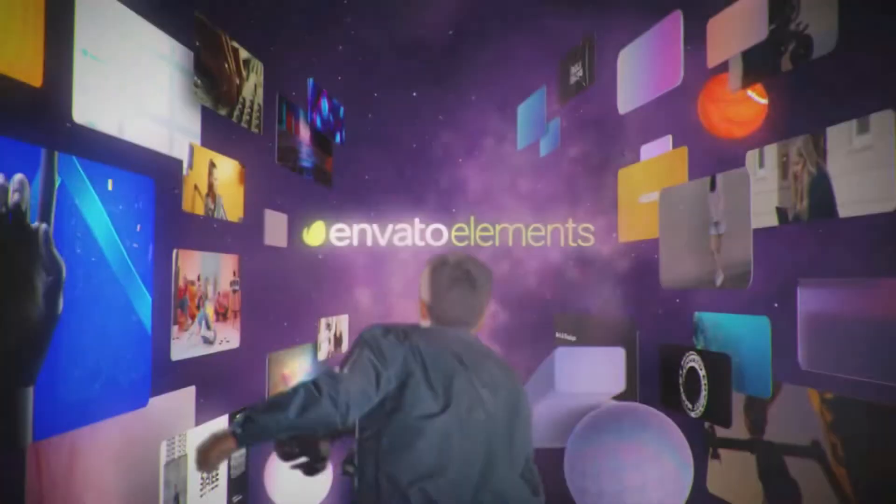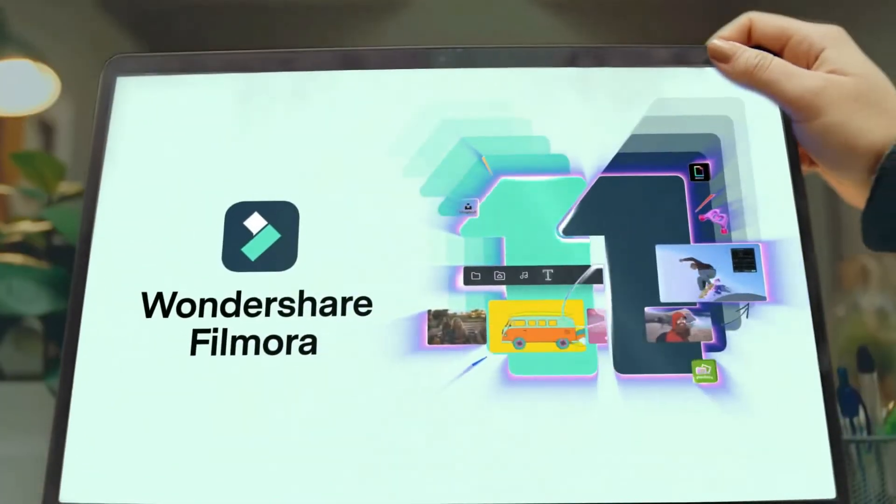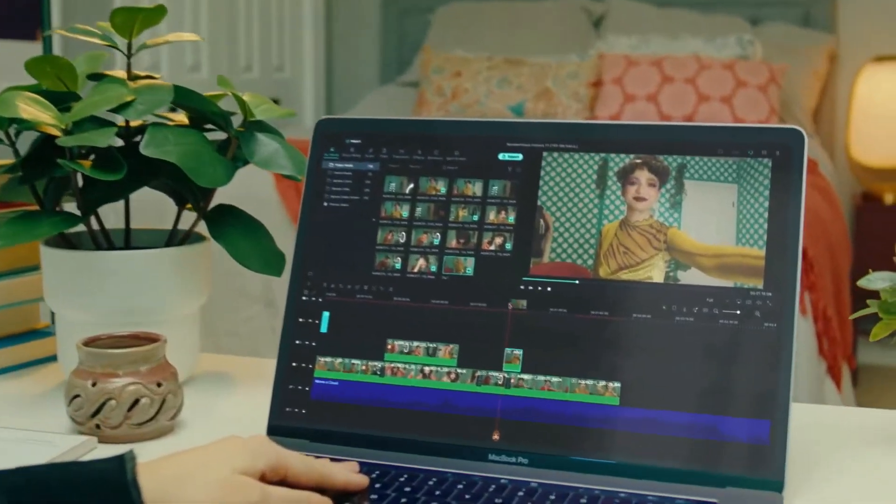As well, go to Elements Envato and get a subscription. Also, get your Filmora 11 today. Now let's jump into the video.